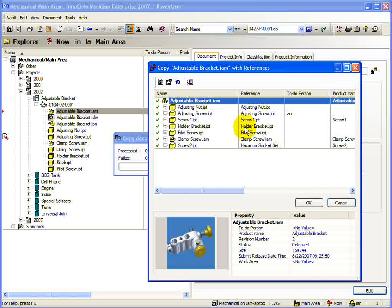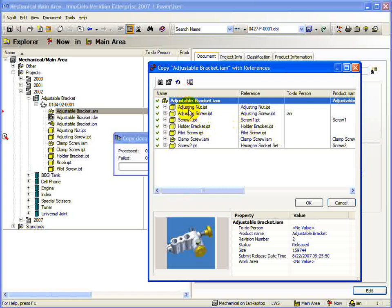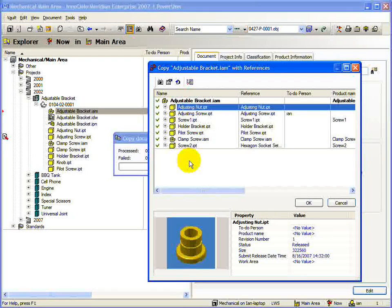Now that the destination has been chosen, we can select individual components of the assembly to copy. The default setting for a vault is for every document in the assembly to be copied. This is indicated by the green tick next to each document. Even the parts of sub-assemblies are selected for you.